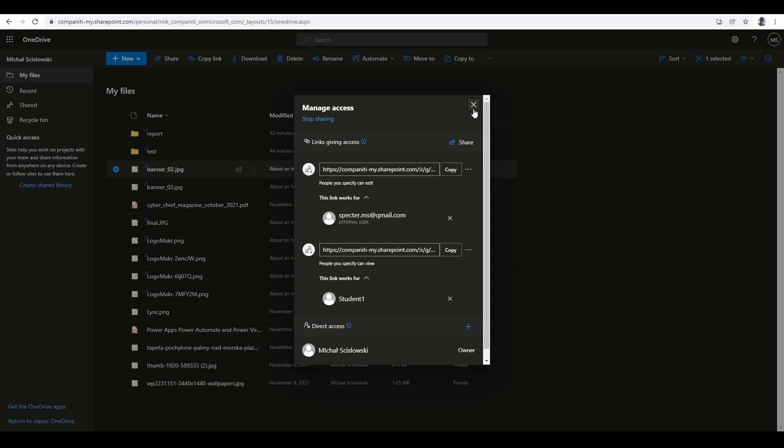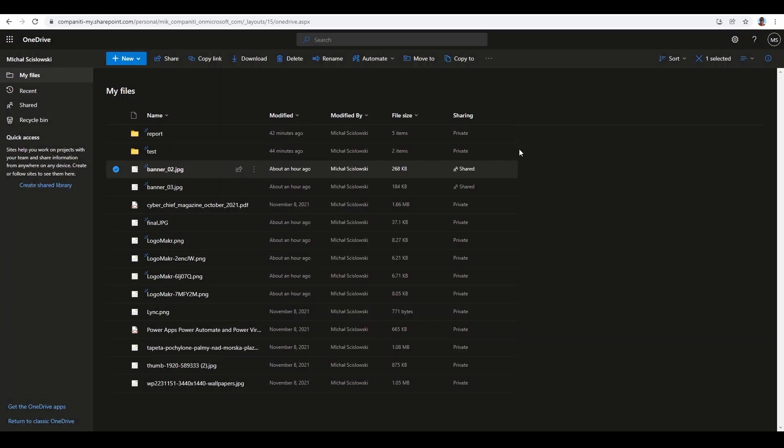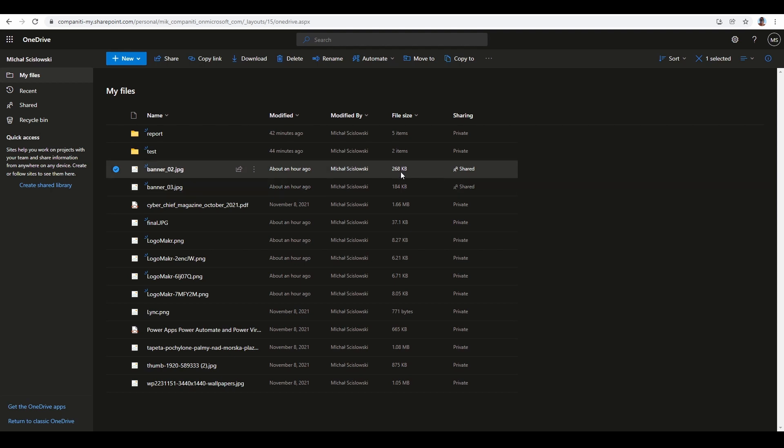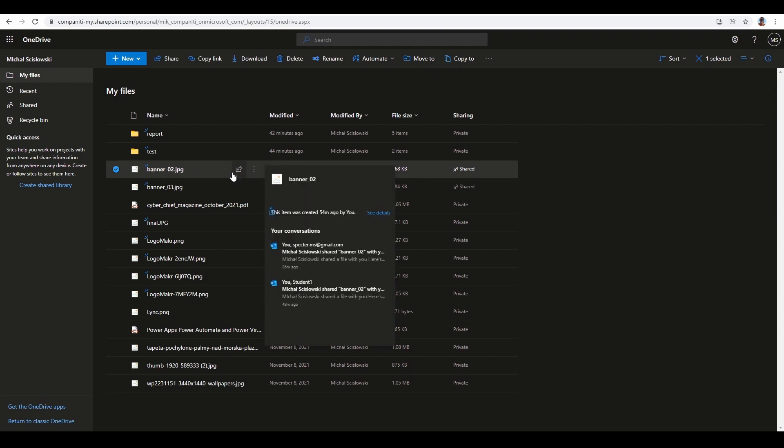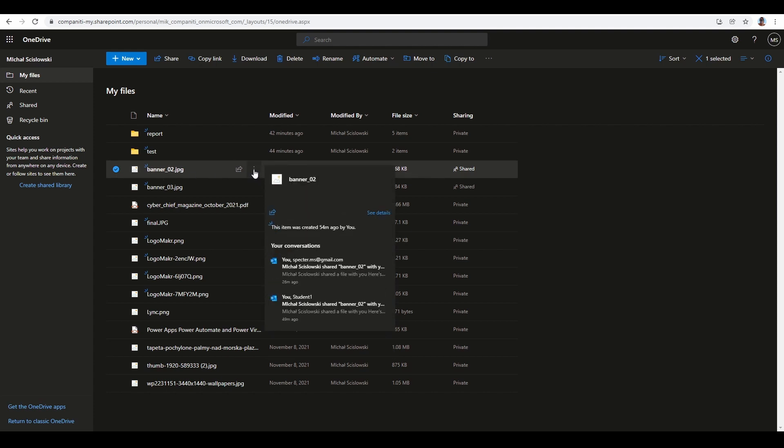Let's check the second method to see which accounts can access my file. We can check the file details by clicking the three dots and selecting 'Details.' You will see who has access. This shows the same information.